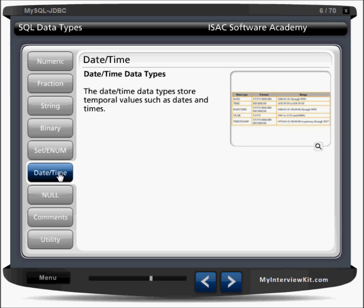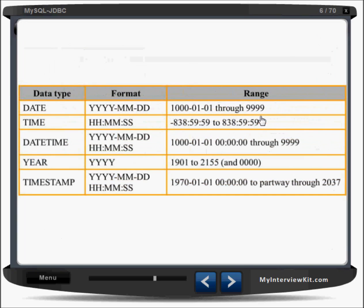For date and time, if you want to store date of birth, joining date, sale date, or order date, MySQL supports date, time, datetime, year, and timestamp types. The date type supports years from 1000 to 9999, which is a big range.